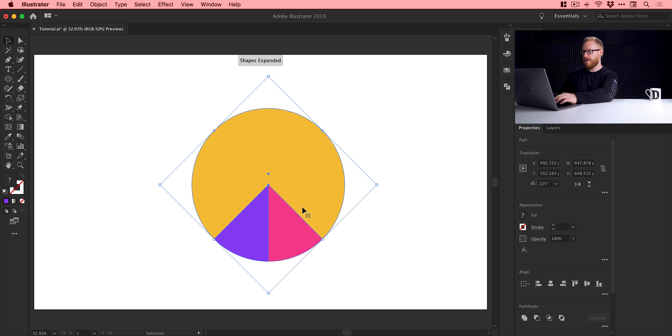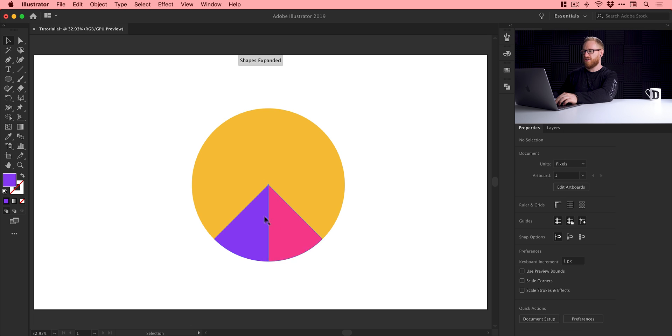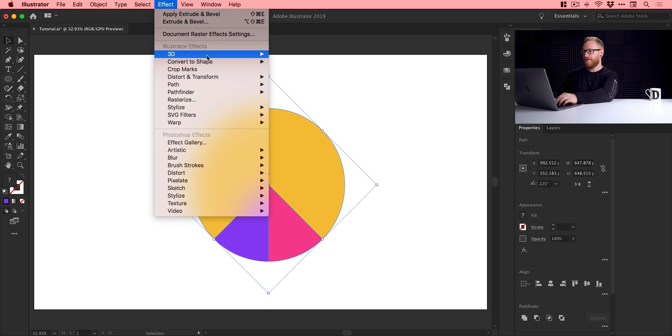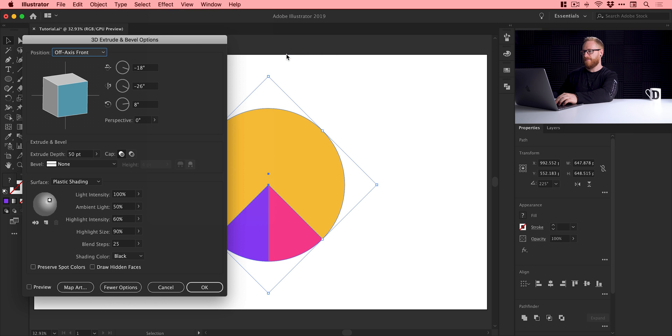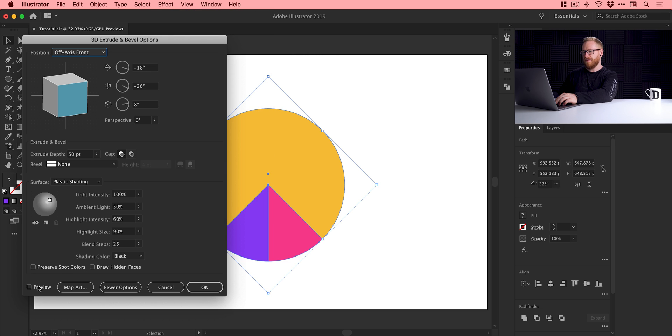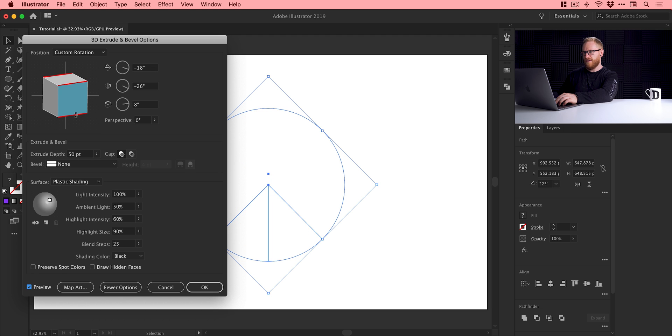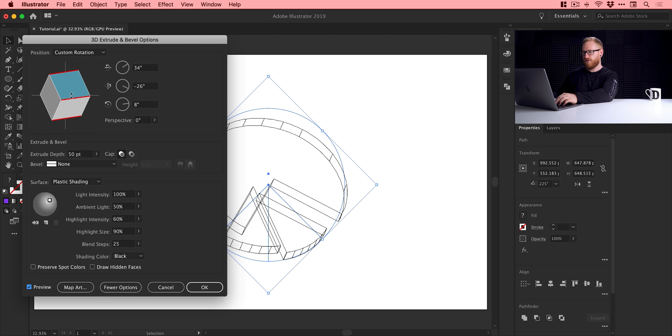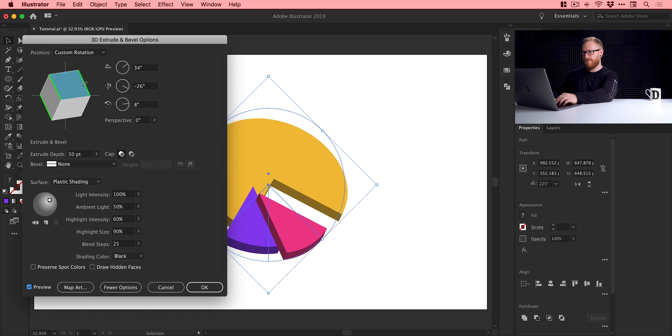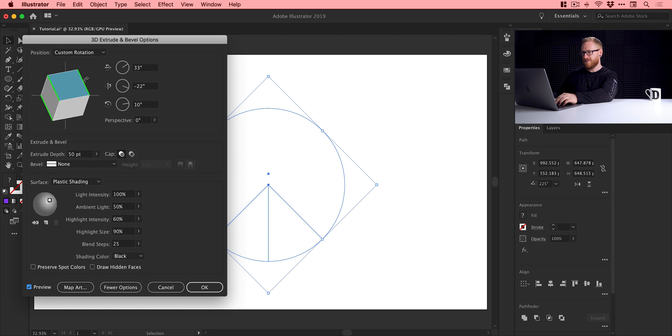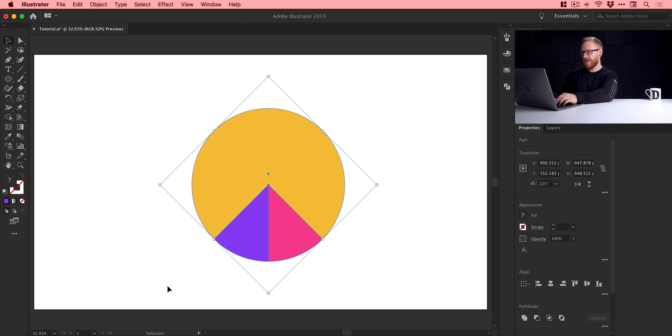Now if I select all of these and go to effect, 3D, extrude and bevel, this window pops up here. I can check preview from the bottom and I can adjust the 3D extrude and bevel for my pie. But you can see everything is just going all over the place. So we'll cancel that.